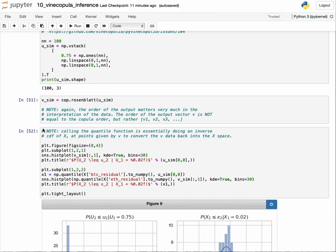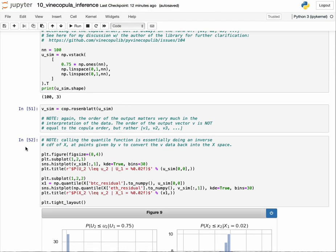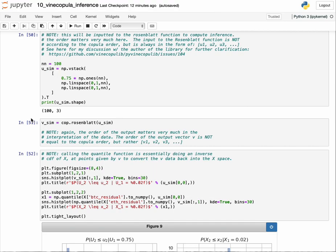We defined the u simulation, setting u2 to be 0 and 1, because the inputs are bounded between 0 and 1, giving us the entire distribution. u3 doesn't matter. We run the Rosenblatt transform by taking the copula object dot Rosenblatt, providing the input, and we get the output vsim.